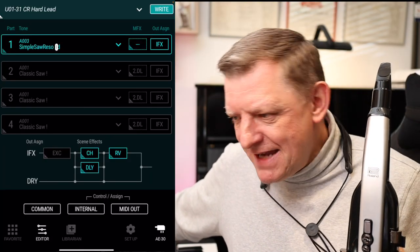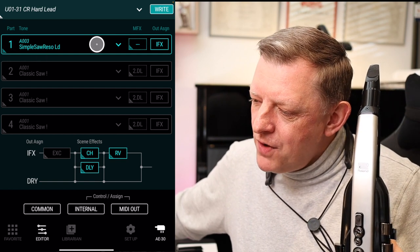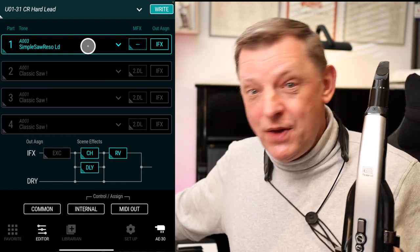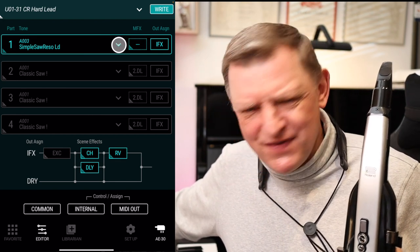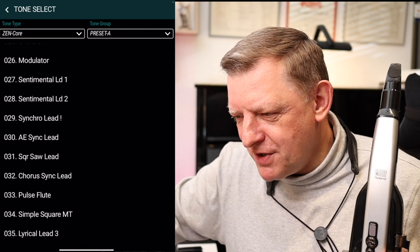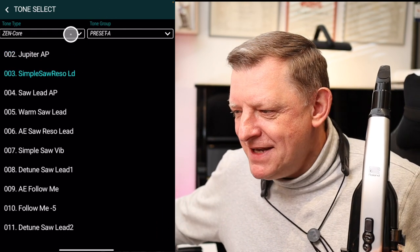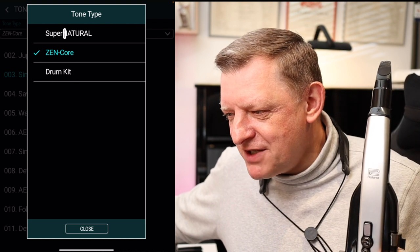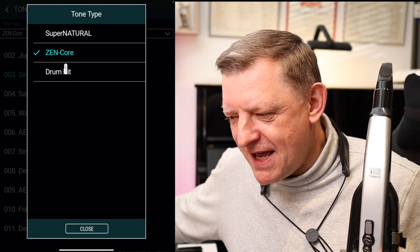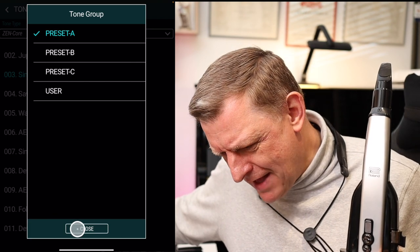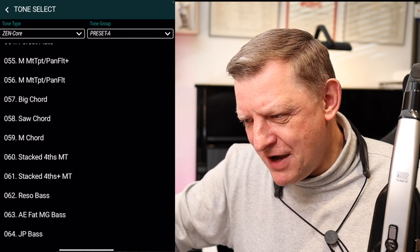On the main editor screen we have our part at the top of the list. If we want to change that part's sound, we can click the down arrow and select a new sound from the list — there are hundreds. If you click on the arrow next to the tone type, we can select whether it's a Supernatural sound, a Zencore sound, or a drum kit sound, with different presets available within each one.